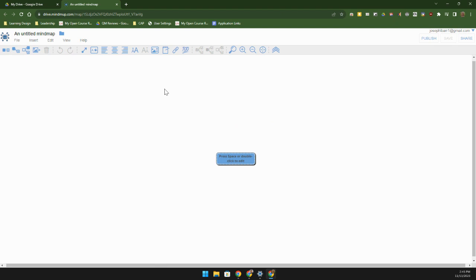So this is a mind map that's going to be created in your Google Drive. We can go ahead and name it up here just as we do any other Google Drive file.